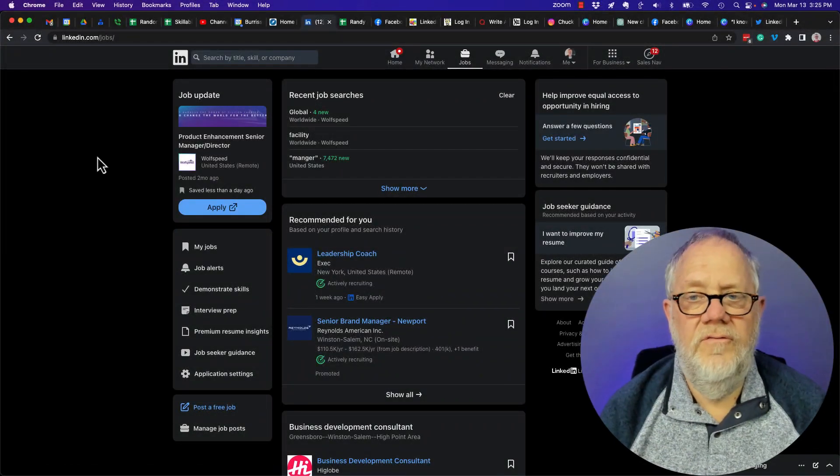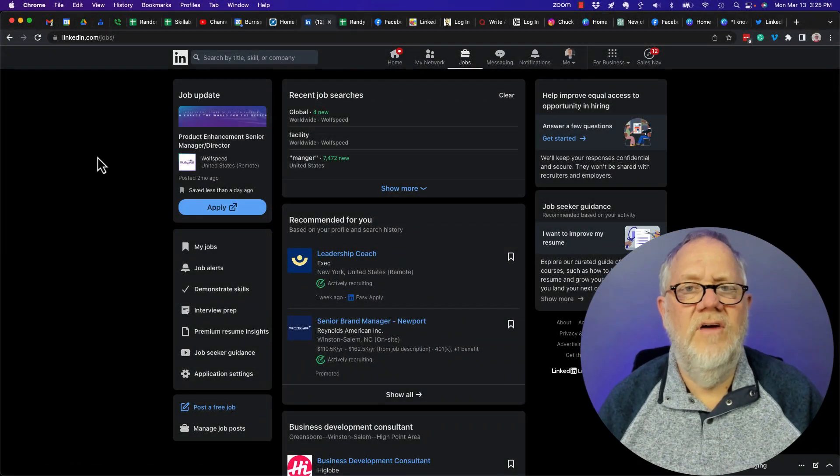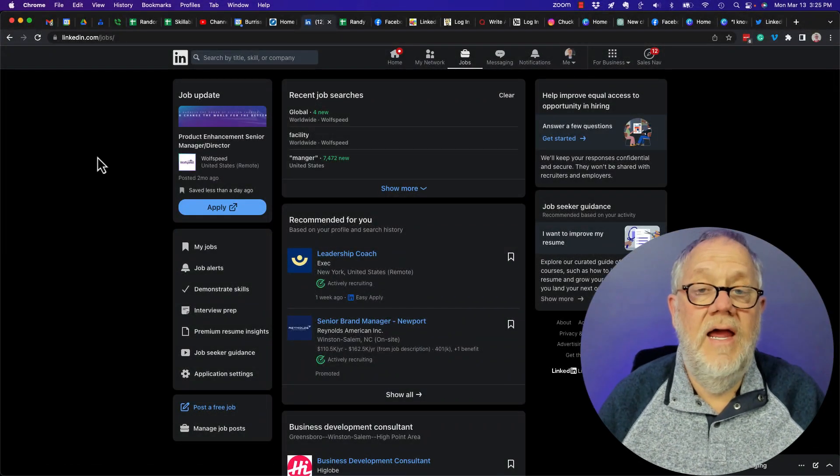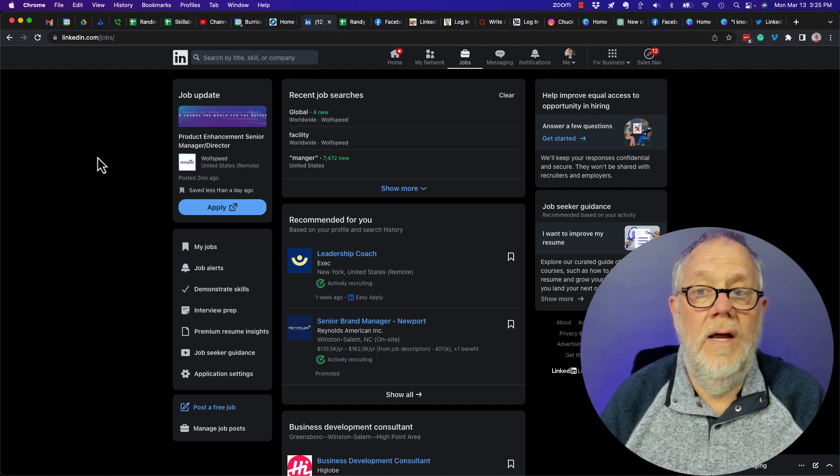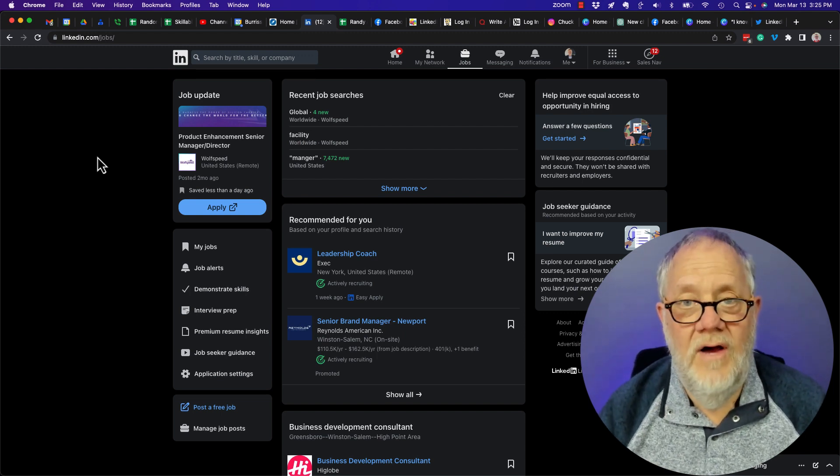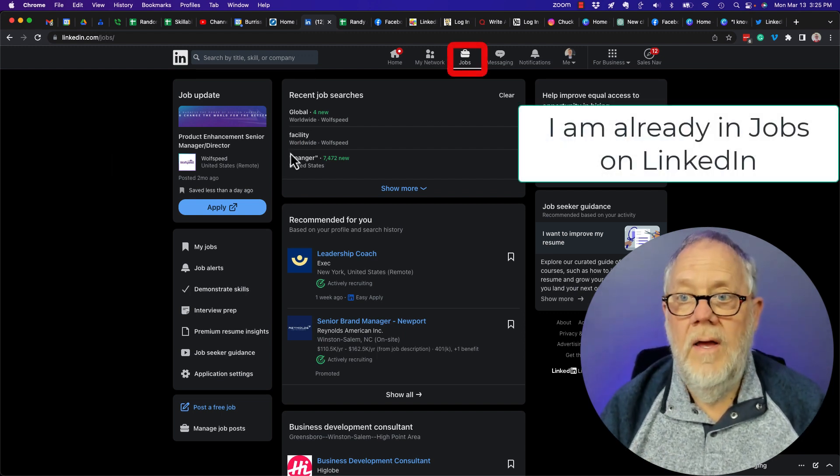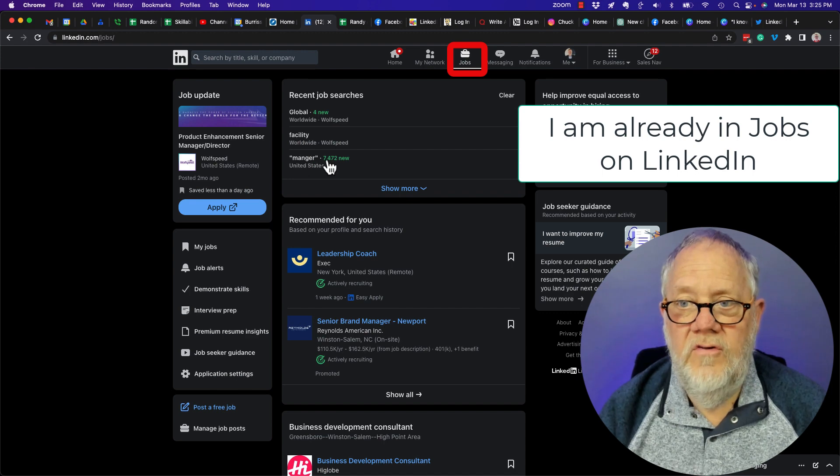I got a question a few minutes ago: how do I unsave a job that I saved when I'm on LinkedIn? Let me show you how you save a job and how you unsave a job.